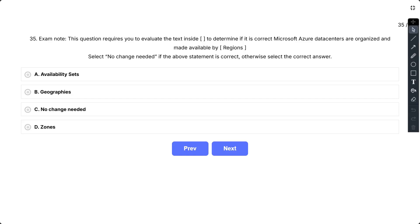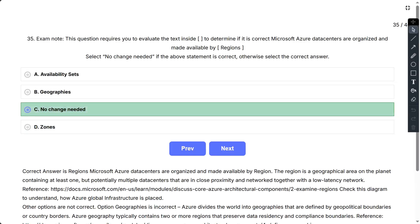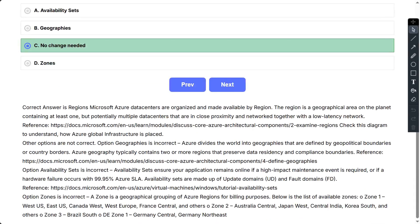The correct option is no change needed. Microsoft Azure Datacenters are organized and made available by region. The region is a geographical area on the planet containing at least one, but potentially multiple datacenters that are in close proximity and networked together with a low latency network.